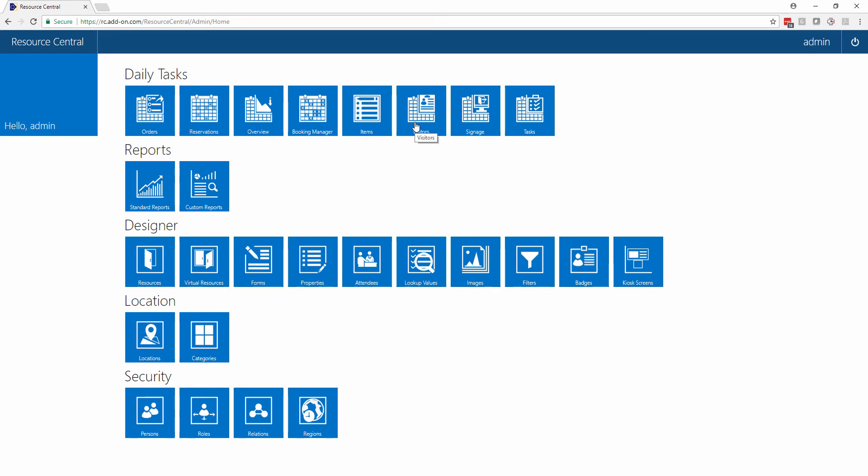There's also a number of other apps that we didn't have time to look at in this demonstration, but please contact us if you'd like more details.